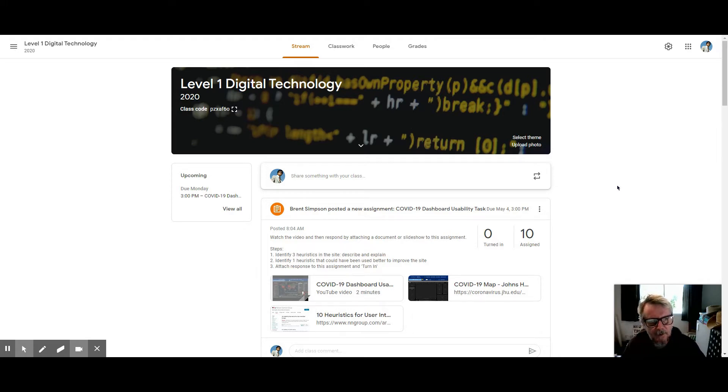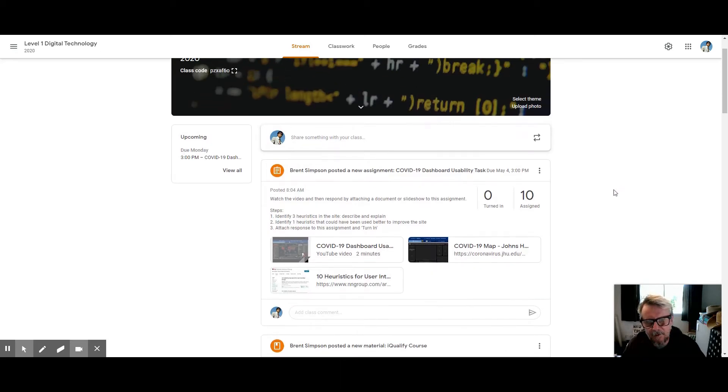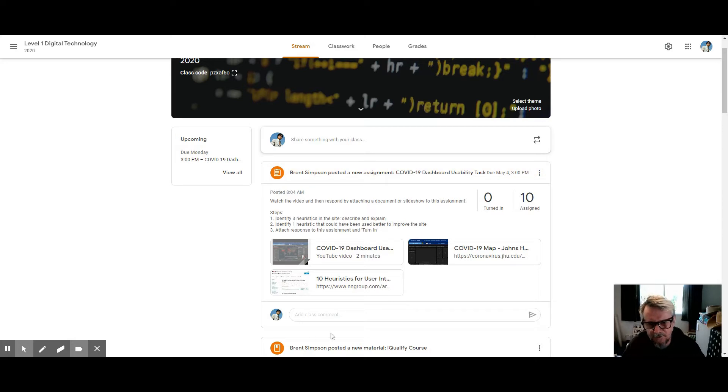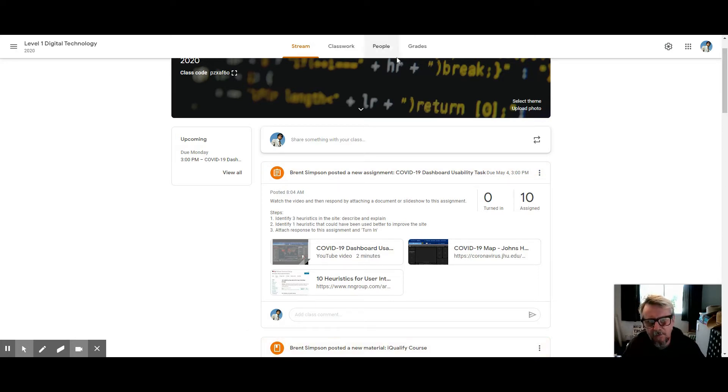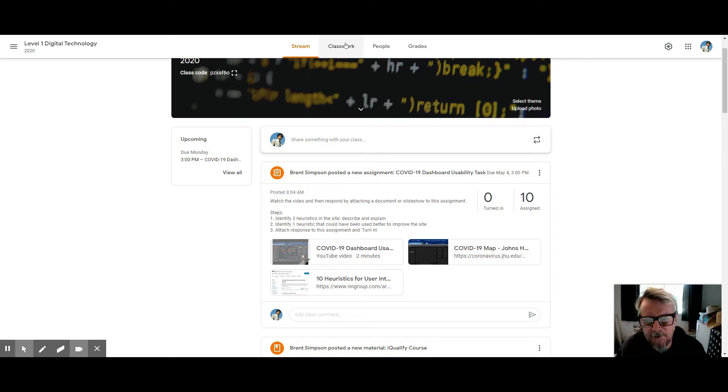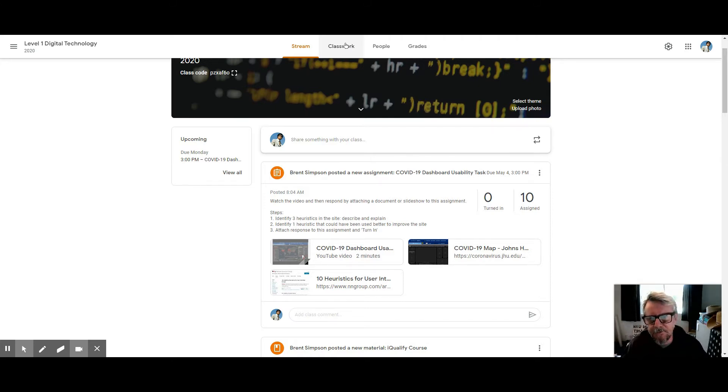One thing I think is important is that previously I had turned off the detailed posts from the classwork page to the stream, but now I think that's actually probably not the way to go because people are missing things. They're only looking at the stream and maybe not putting as much emphasis on assignments.